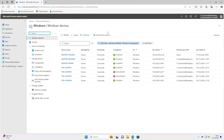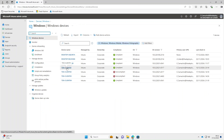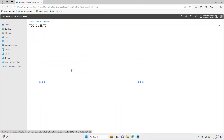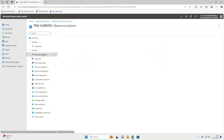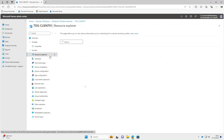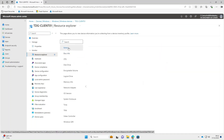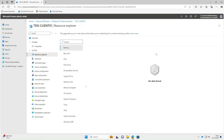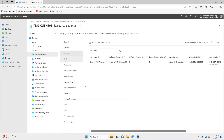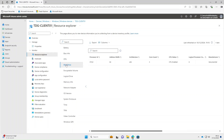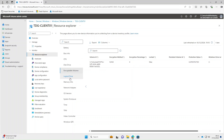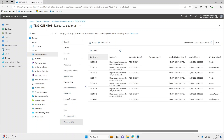If we go back to a different device — I'll select TDG Client Zero One, because I know this is a virtual machine — under Resource Explorer, if we select Battery it's showing no data, because it's a VM on a desktop somewhere. Selecting all the other items still shows all the available information.